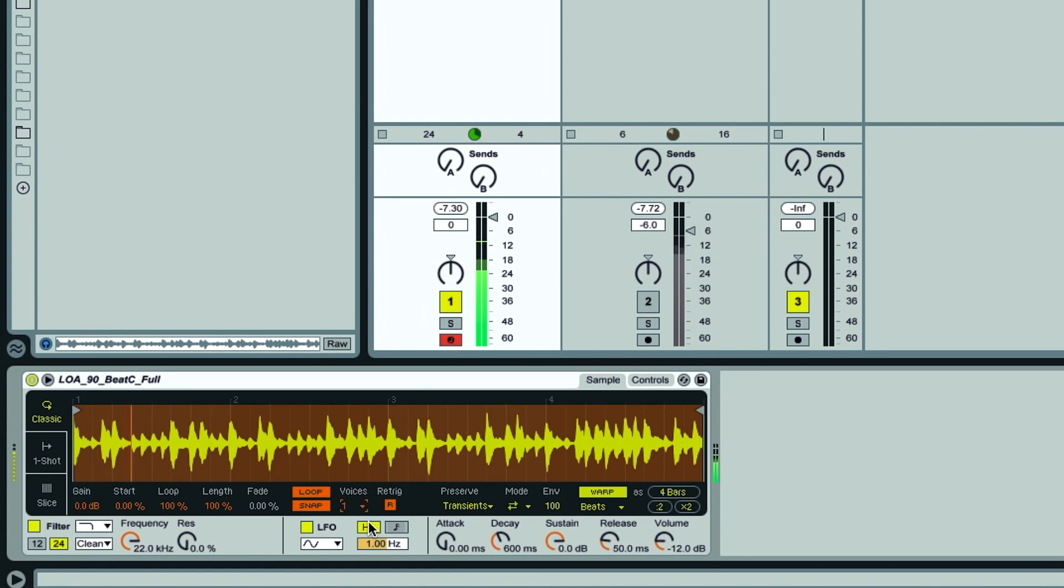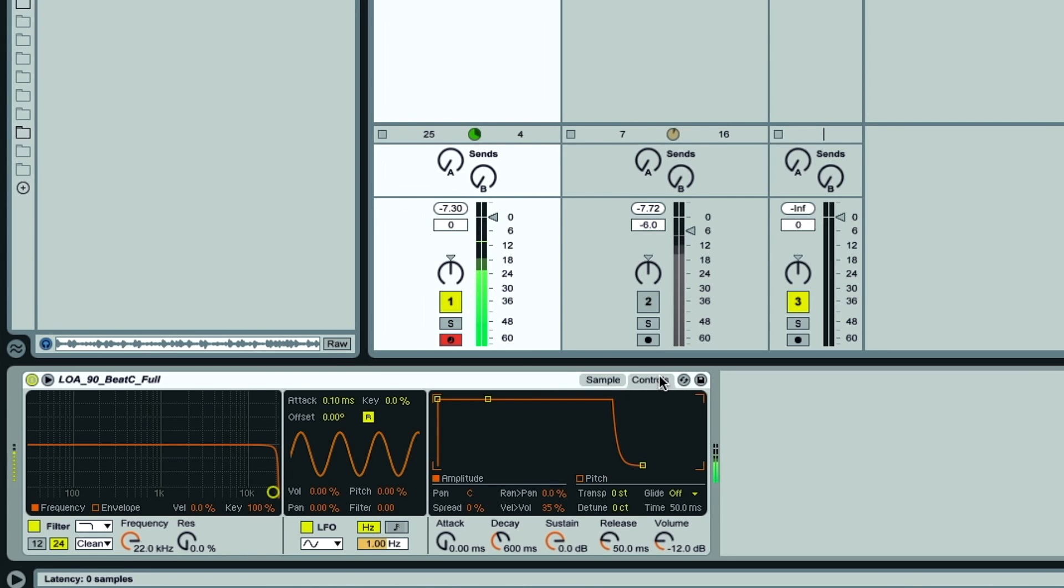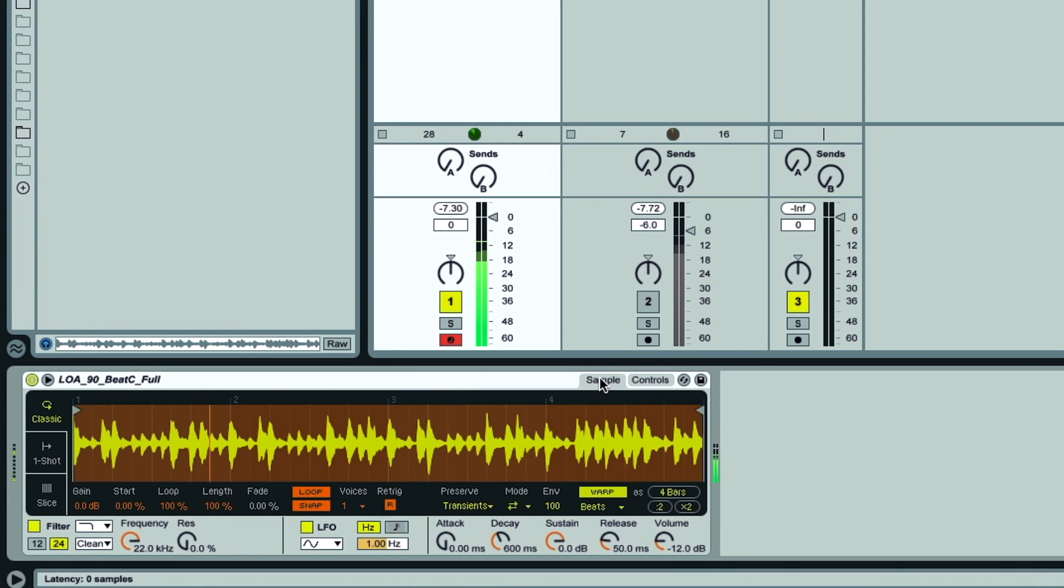But supposing now we don't want the sample to re-trigger on each note, but to re-pitch instead, then we just go to the Controls tab and turn on Glide. So now it's playing the whole first bar of the sample once again, and just re-pitching it as it goes.